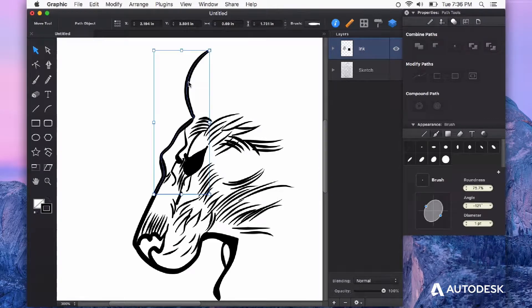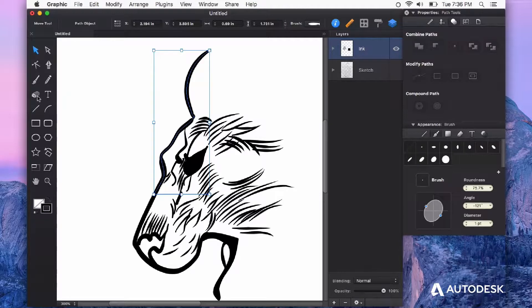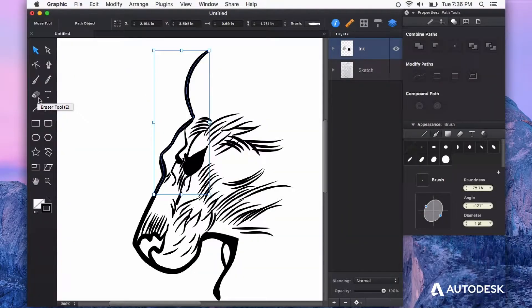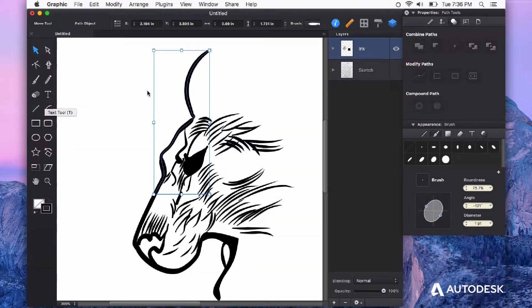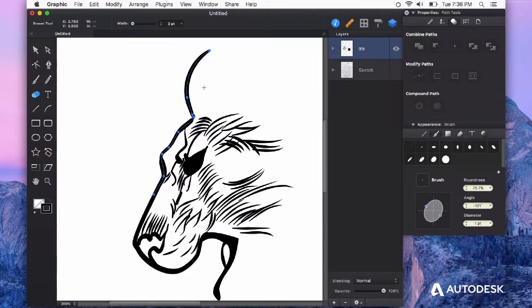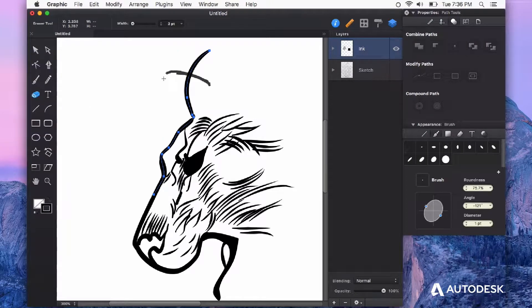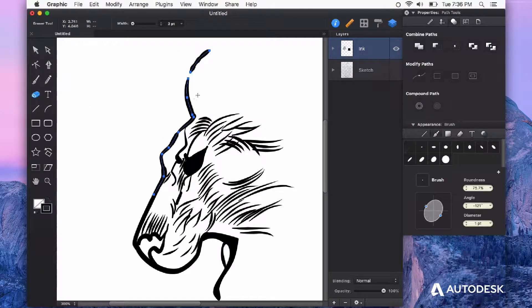First select what you want to erase, then choose the eraser from the toolbar or press E on your keyboard. With a couple of strokes I can break this line segment.